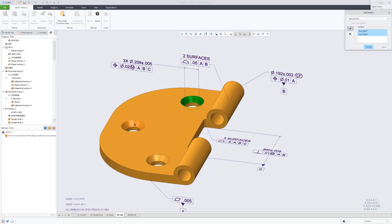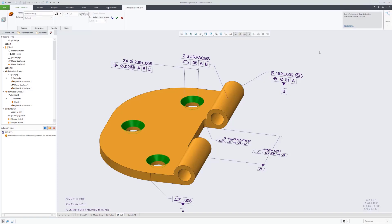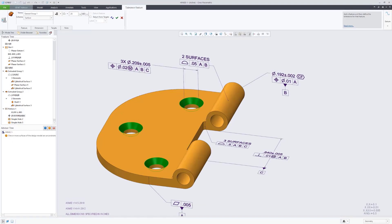Now we'll move on to the chamfers. And again, there's three of those. So pick those features. It recognizes that as a pattern. It recommends a surface profile tolerance type.